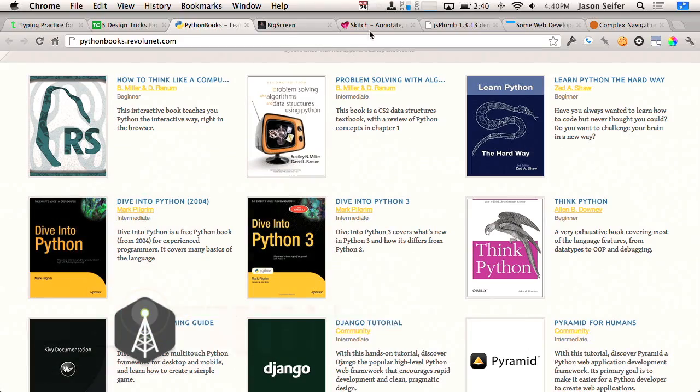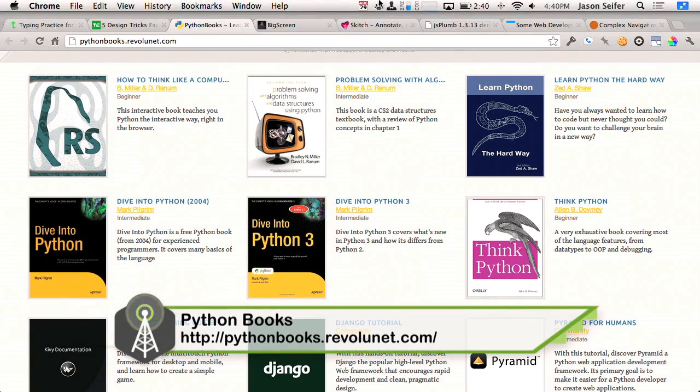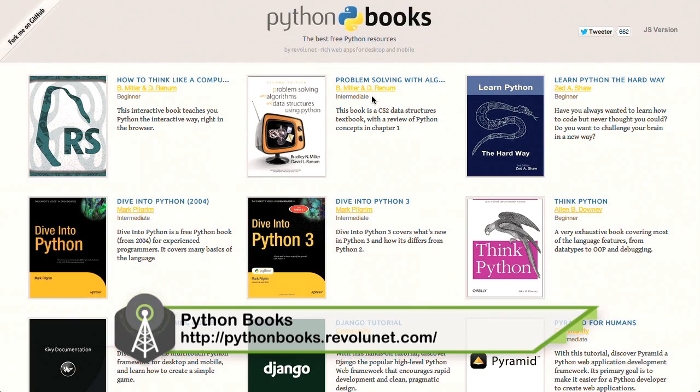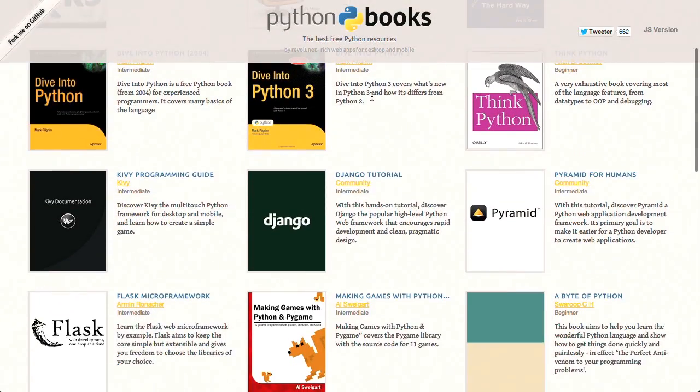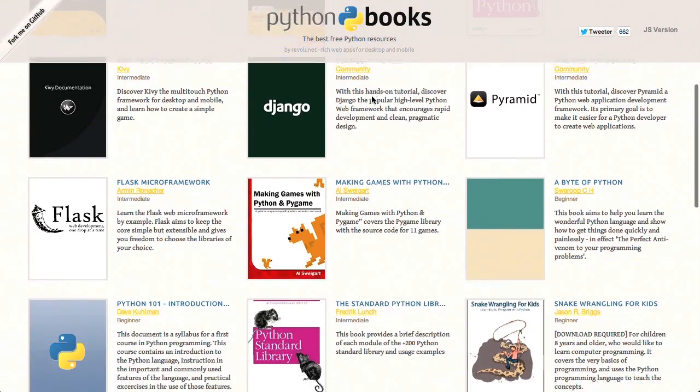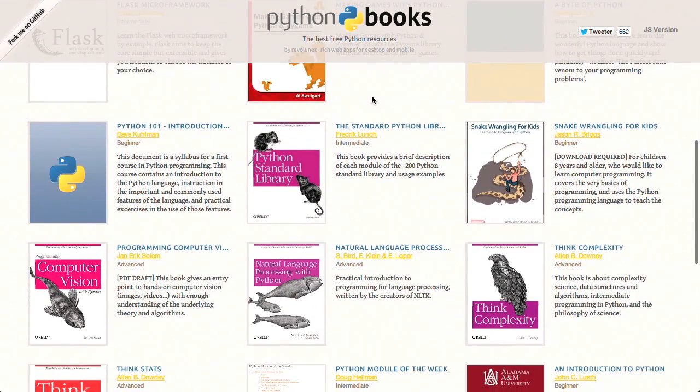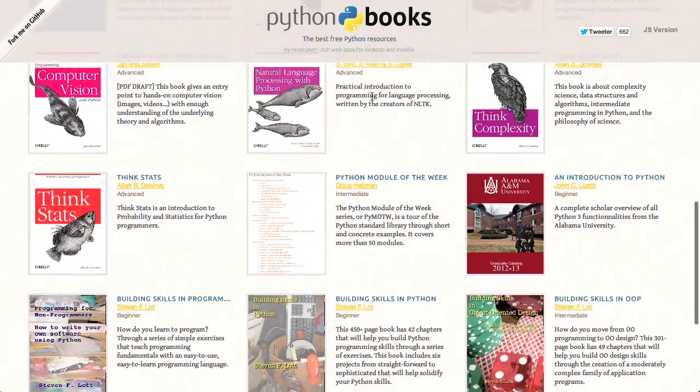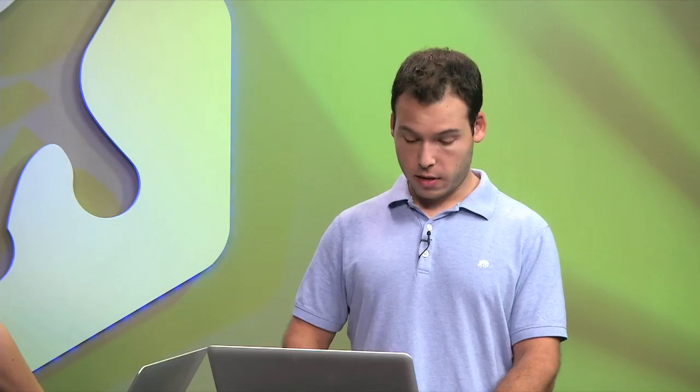Next up, if you're looking to learn the Python language, head on over to pythonbooks.revolunet.com. There is a huge collection of different books to learn Python and Django and even making games with Python, and these are all completely free to read. Select anyone, just click it, and boom, good to go. Read up on your Python. Python is actually a really cool language when you get into it. Very similar to Ruby, except in syntax. Cool stuff.